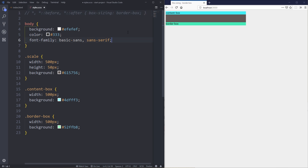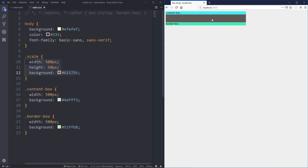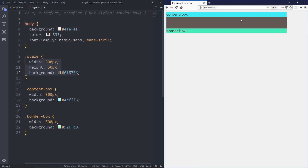In CSS, elements are made out of the content box itself as well as the padding, the border, and the margin. By default, box-sizing is set to content-box, so that means when we give something a width or a height we're not setting the size of the element — we're setting the size of the content box. So here I have my content box and I've given it a width of 500 pixels. You can see it is 500 pixels, and I've put this brown box underneath — it's just acting like a scale.